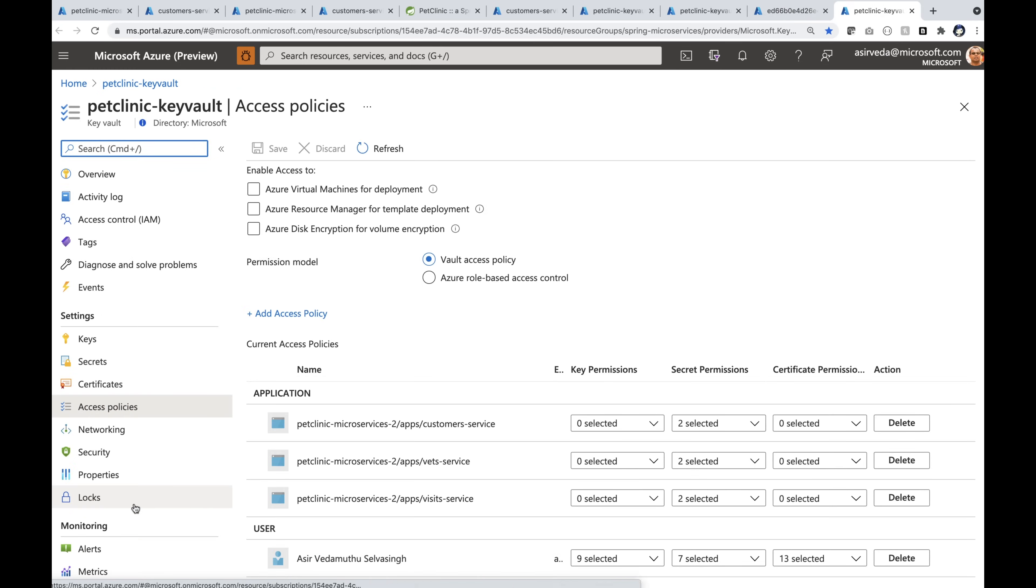After enabling the managed identity for the customer service, what I've done here is I've granted role-based access to the machine identity of the apps so that they can read the secrets directly from the Key Vault. This way, only the apps know how to load the secrets. No one else knows.